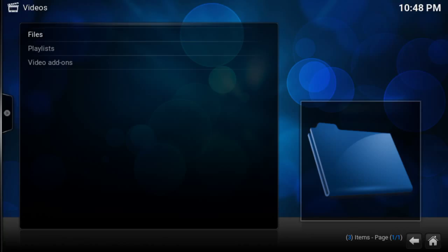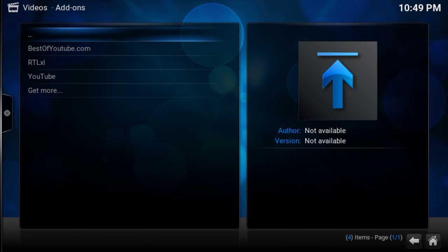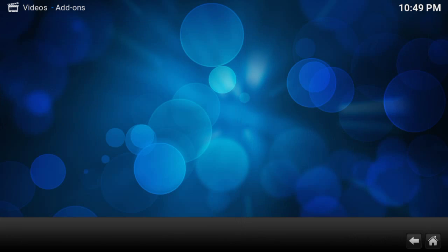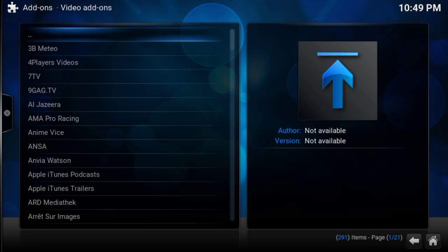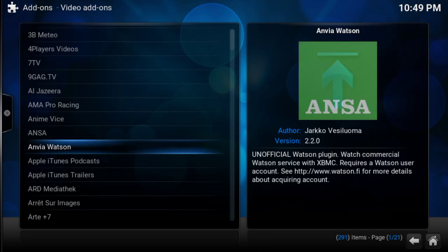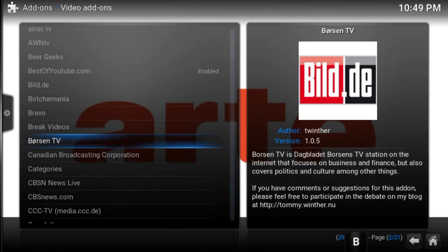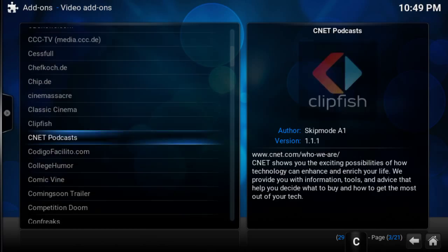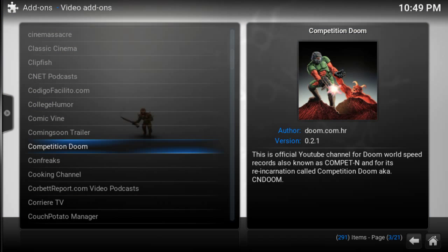I reckon most people are here for videos, so in order to get video content or channels you go to video add-ons up here on the left. I have a few added already, and I'll show you how to add one. So you go to 'Get More' and these are the available channels — College Humor, that's a funny one.